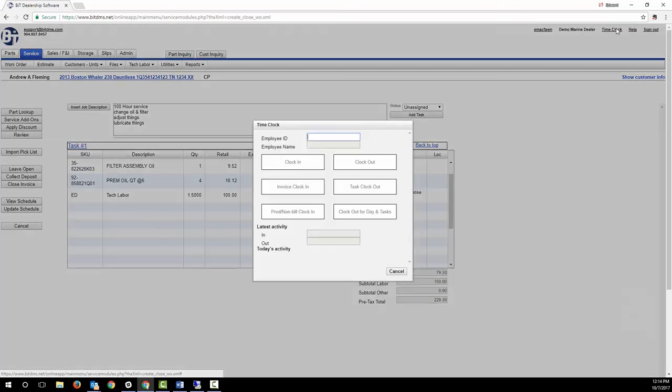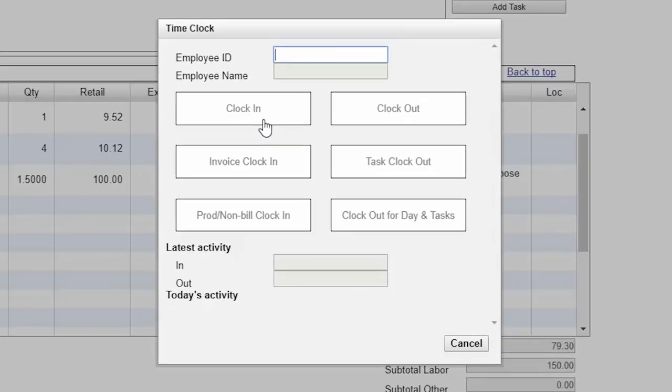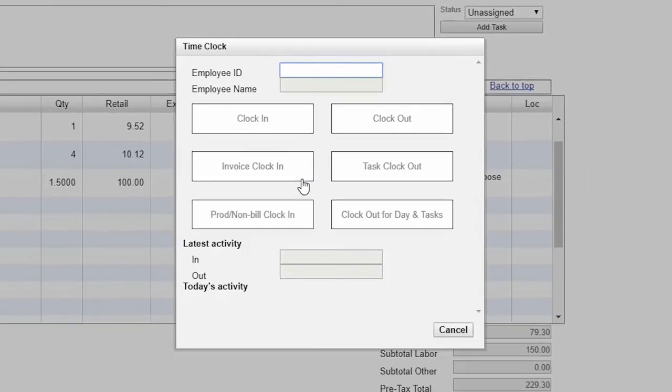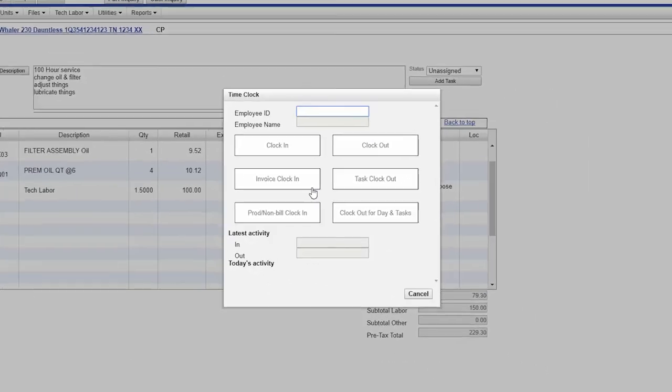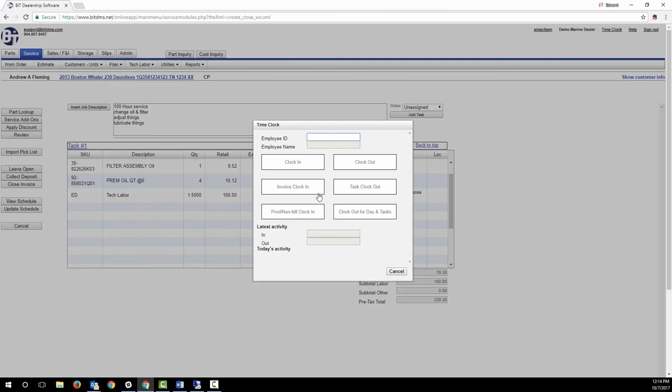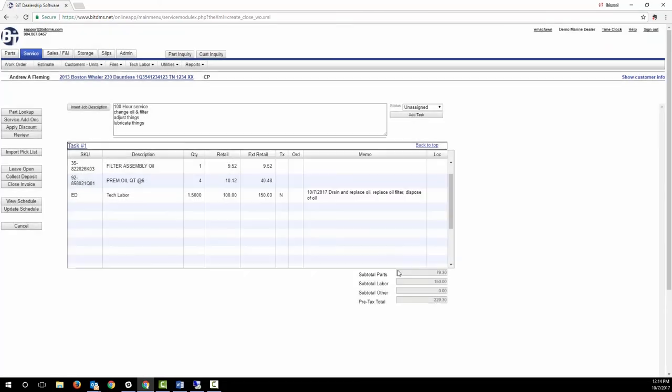Another way to add labor is by having the techs clock in and out using the time clock. Then the service manager can review and apply the time clock in labor to the work order, with control over setting the billable hours.